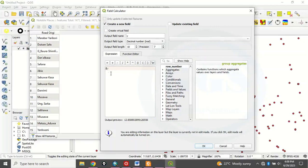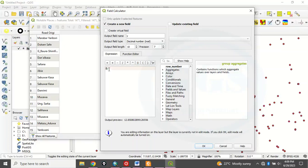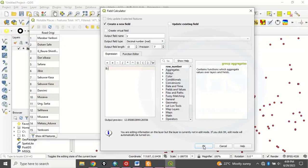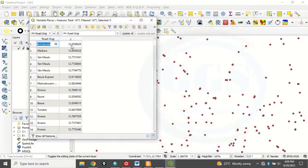What that means is that you are telling this software to calculate the latitude. You remember that Y is our latitude. To calculate the latitude for that field. And once you type $Y, you will see preview, output preview here. Then you click on OK. So it will run. You can see, it has created a field called Y and it has calculated for the latitude.